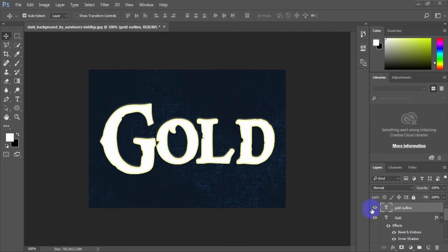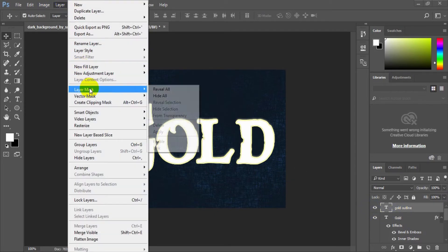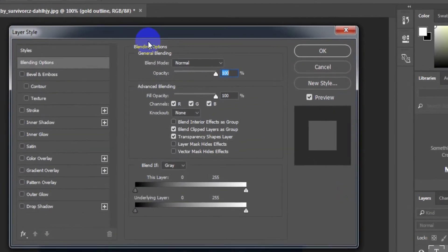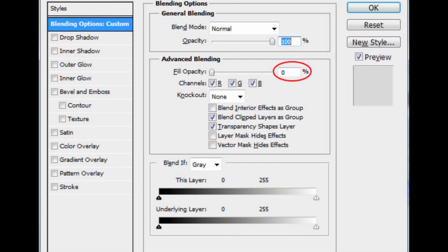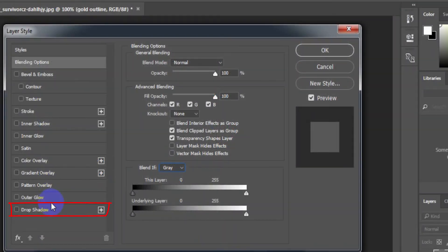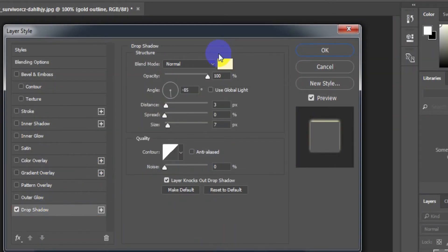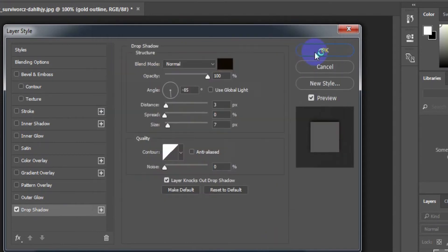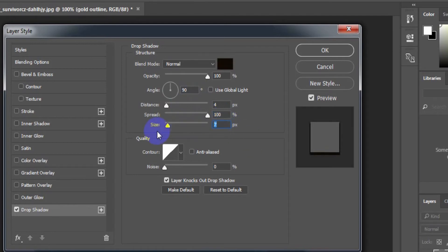Now we would like to add an outline effect for the gold text. Go to menu Layer > Layer Style > Blending Options. Make sure that Fill Opacity is 0%. Select Drop Shadow. Blend mode color: 0F0902. Angle: 90 degrees. Distance: 4 pixels. Spread: 100%. Size: 4 pixels.